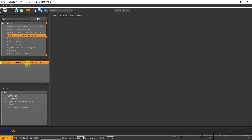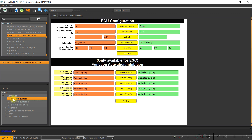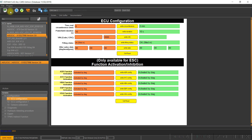Go to the menu Configuration, then ECU Configuration. Activate the expert mode only when you want to change a parameter. After that, disable it to avoid accidentally changing any other parameters in your ECU.